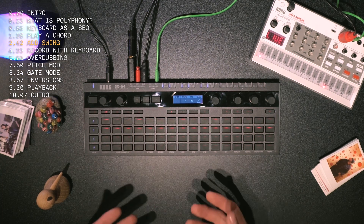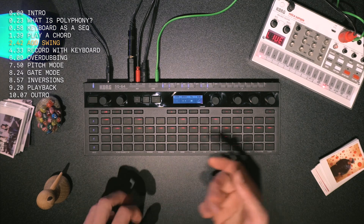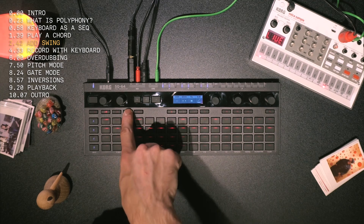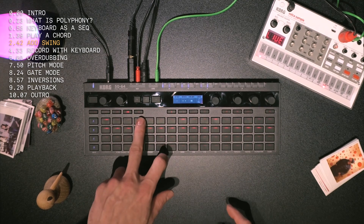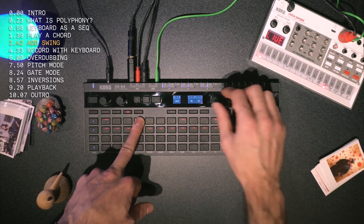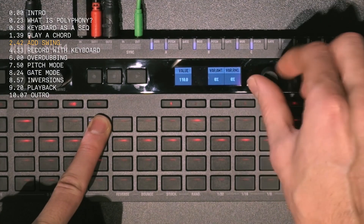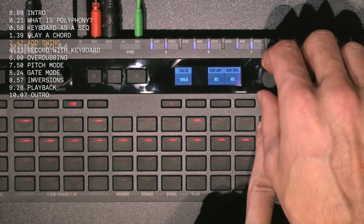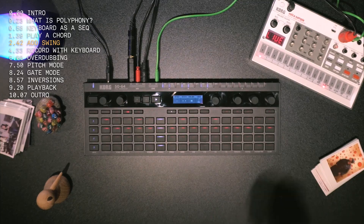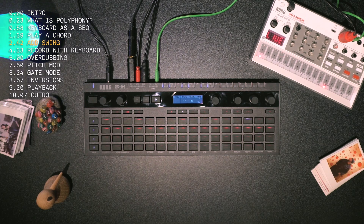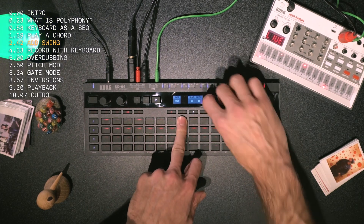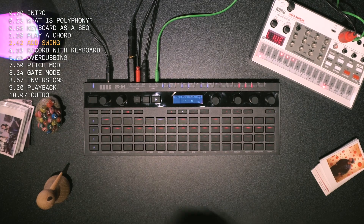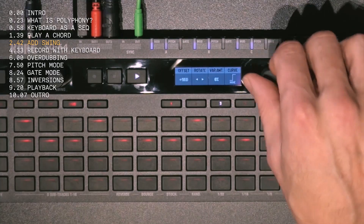If I want to give it a bit more feel — because it's quite rigid at the moment — I can change the velocity, or the strength of the hit, on each cell. All I have to do is go to mod, hold down the cell, turn the value down on maybe these two, and you'll be able to hear the difference. Turn it up on this one. And if you aren't holding down a cell, you can just turn all of them up.